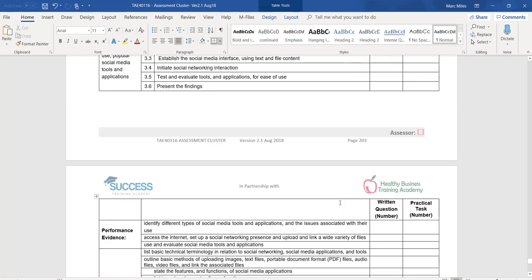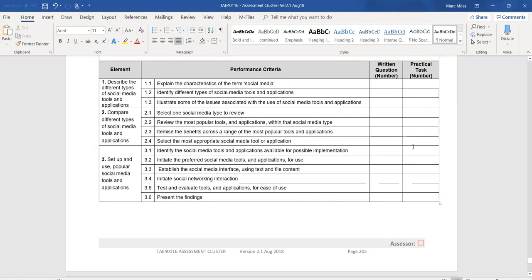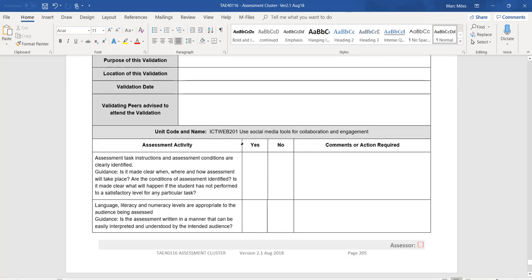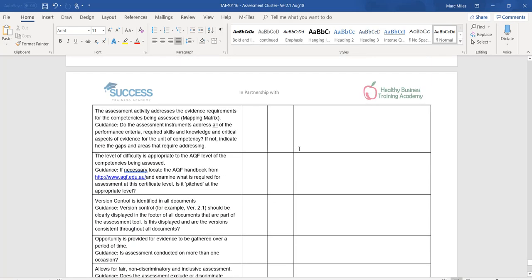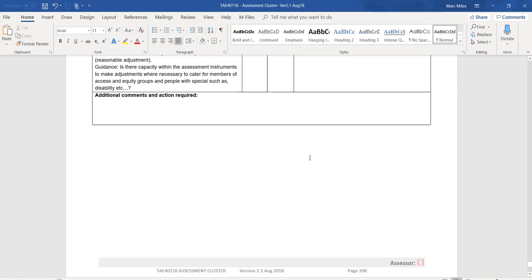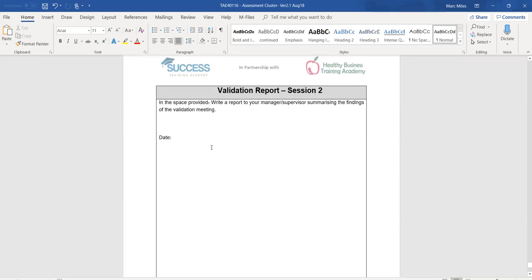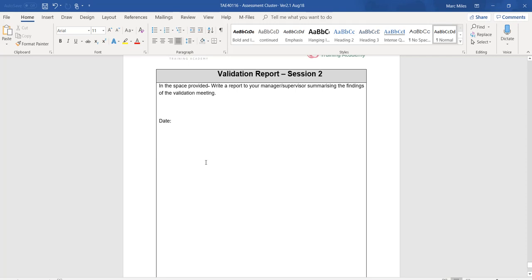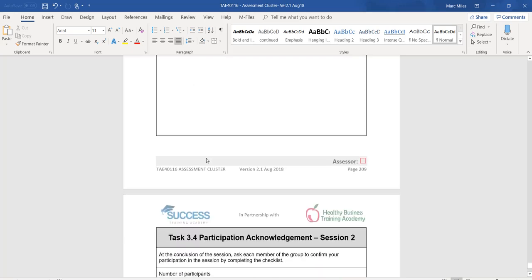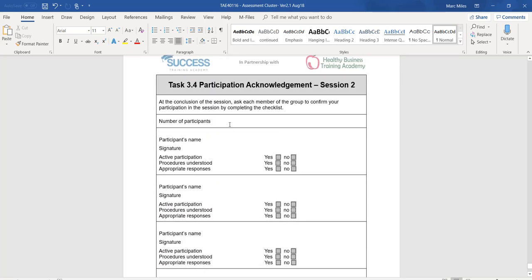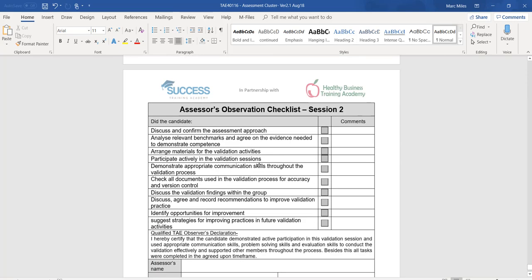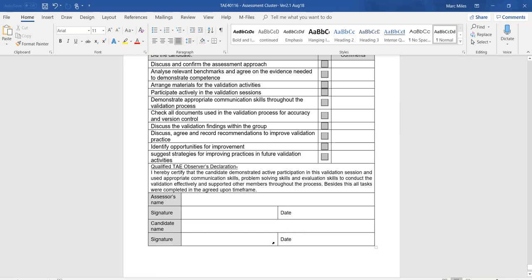Come down to the checklist and fill it out in a similar fashion — tick yeses, nos, put in some comments. Come down and fill out the validation report: 'Dear Mr. Smith, we recently validated the unit ICTWEB201 and have discovered the following problems. We recommend the following changes.' Again, another participation acknowledgement — number of participants, then your name, sign it, yes, yes, yes. Get the other members of your team to do exactly the same. This section is filled out by your assessor. Put your name, sign it, put the date.